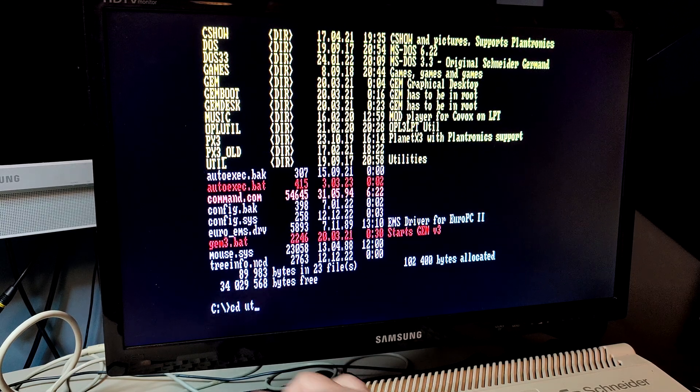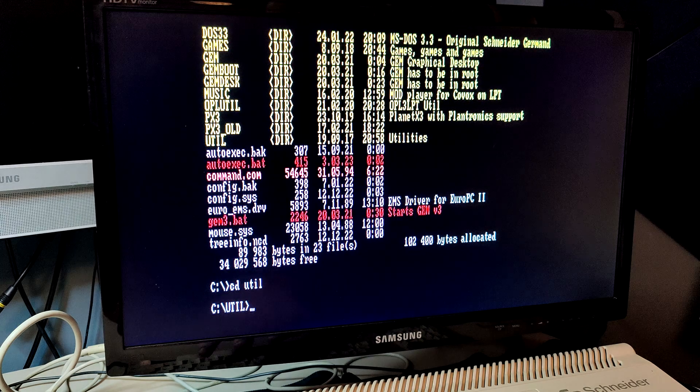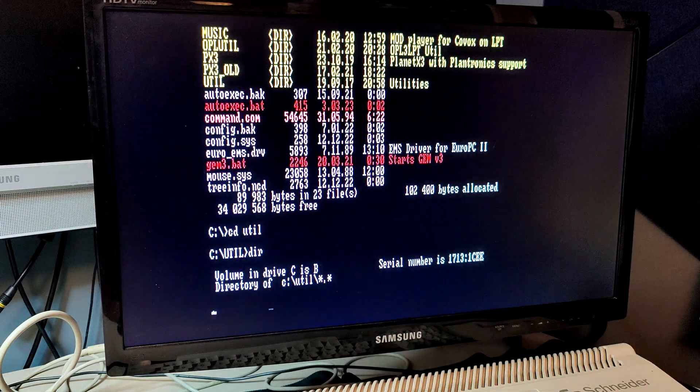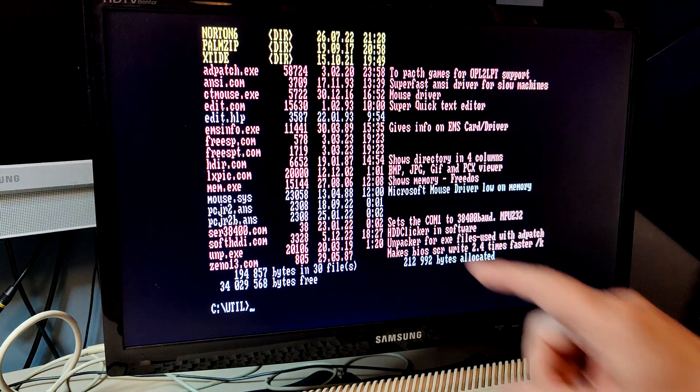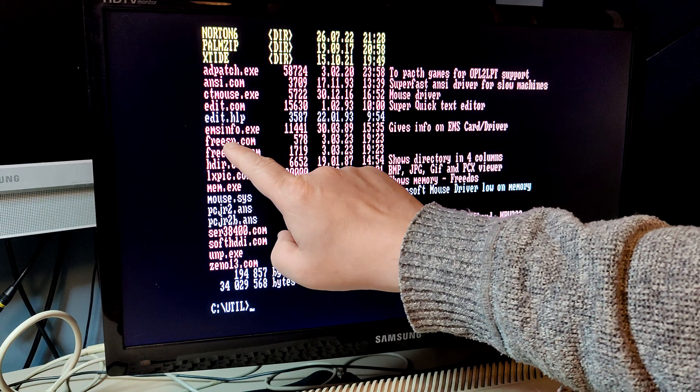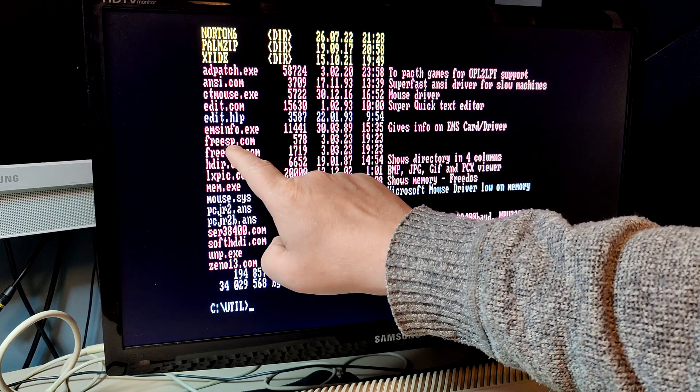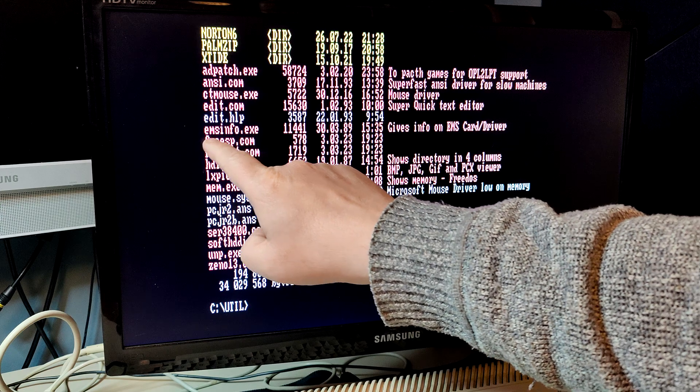One thing I want to also show you before we leave this short video, is that the free space utility comes in two versions.